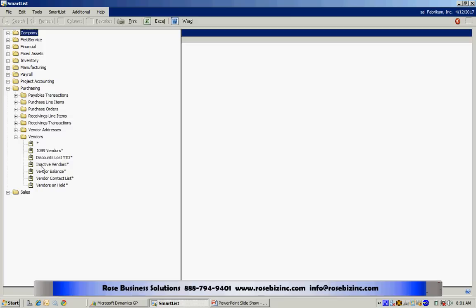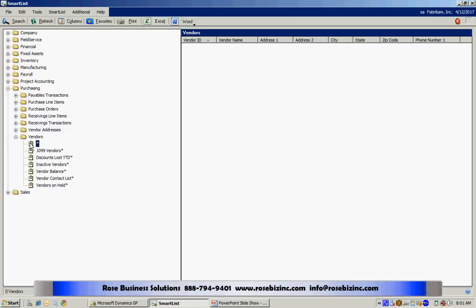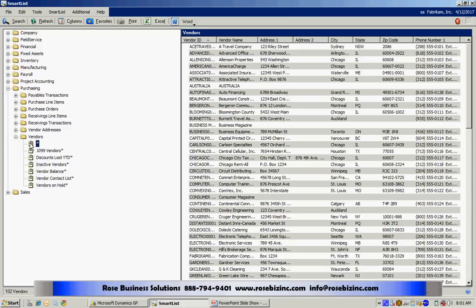Here I've got a standard report that comes with the system. Let's look at the primary one here. This is merely a list of all my vendors with some of the address information.